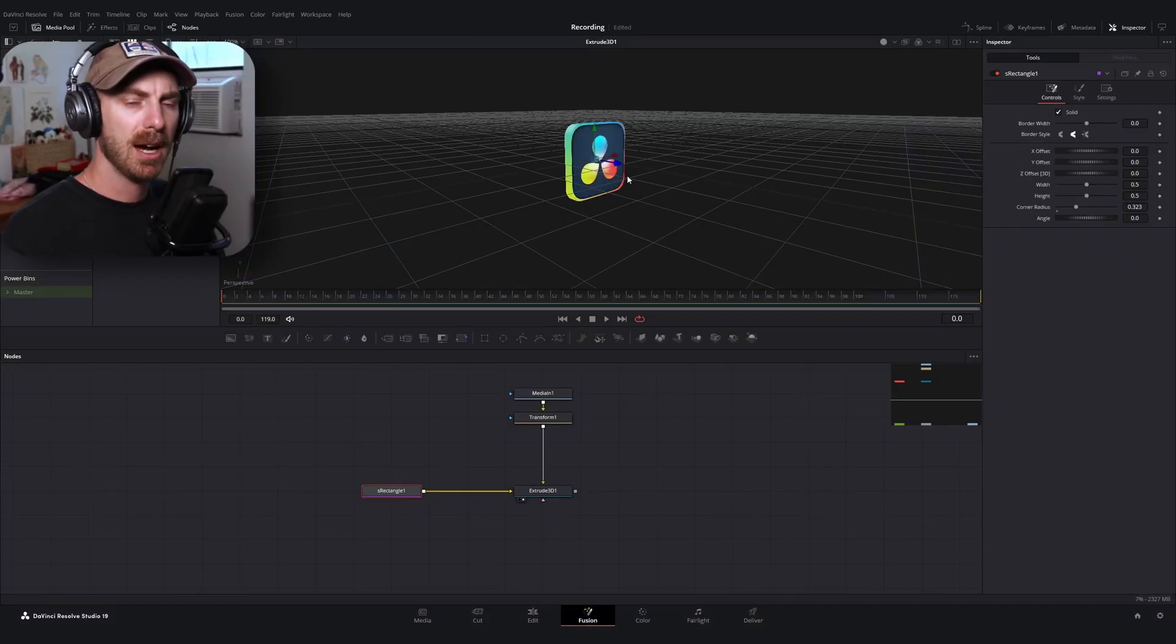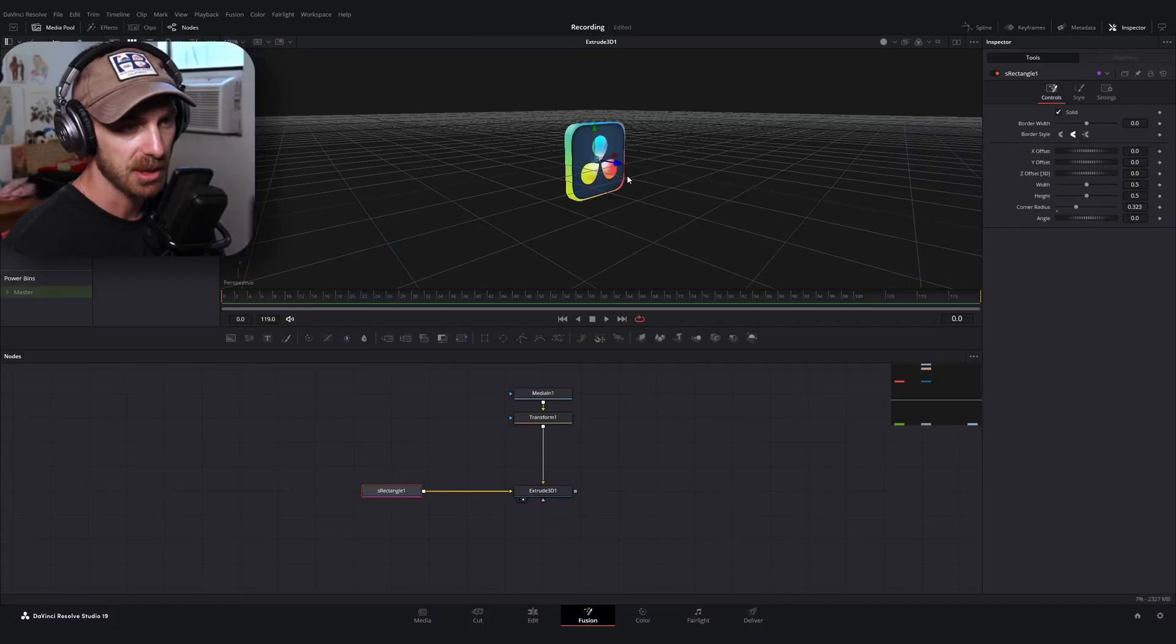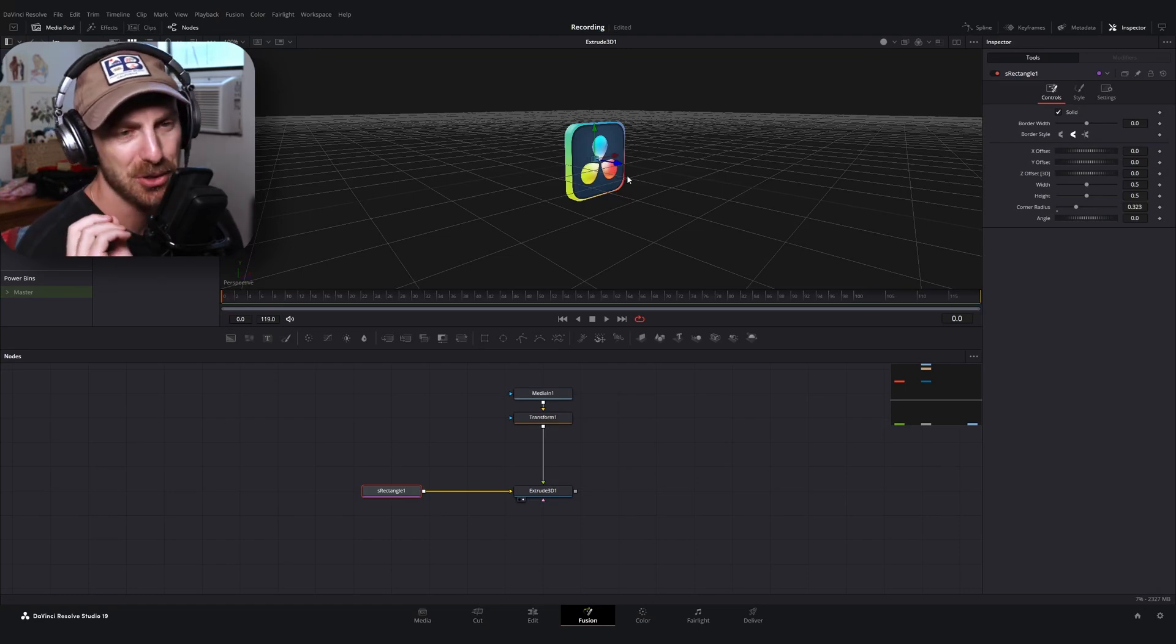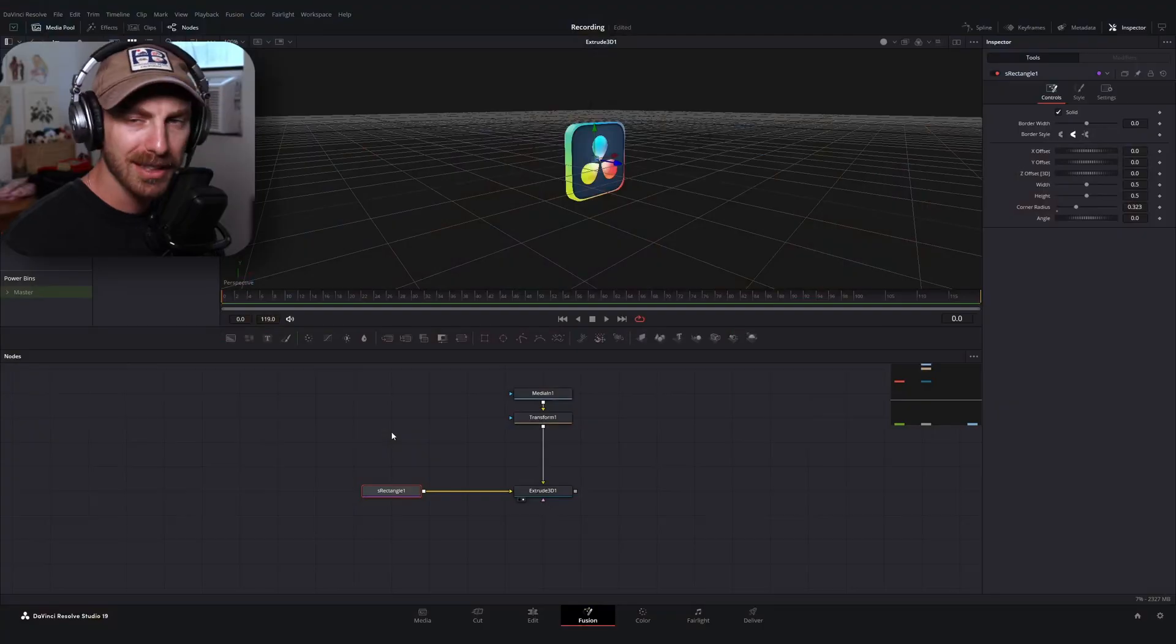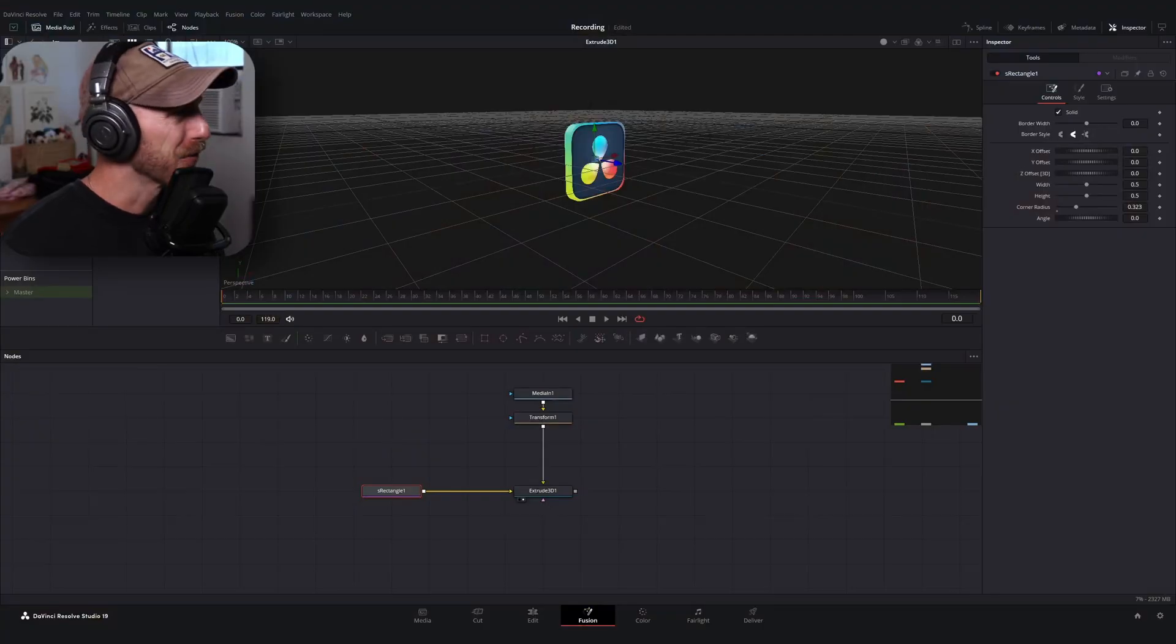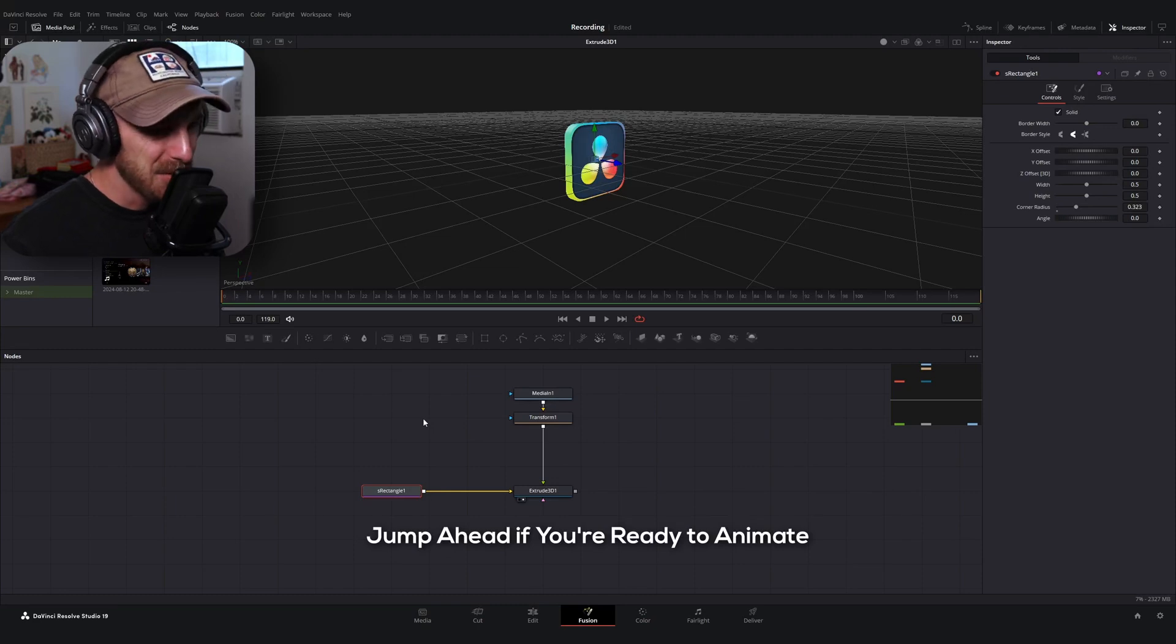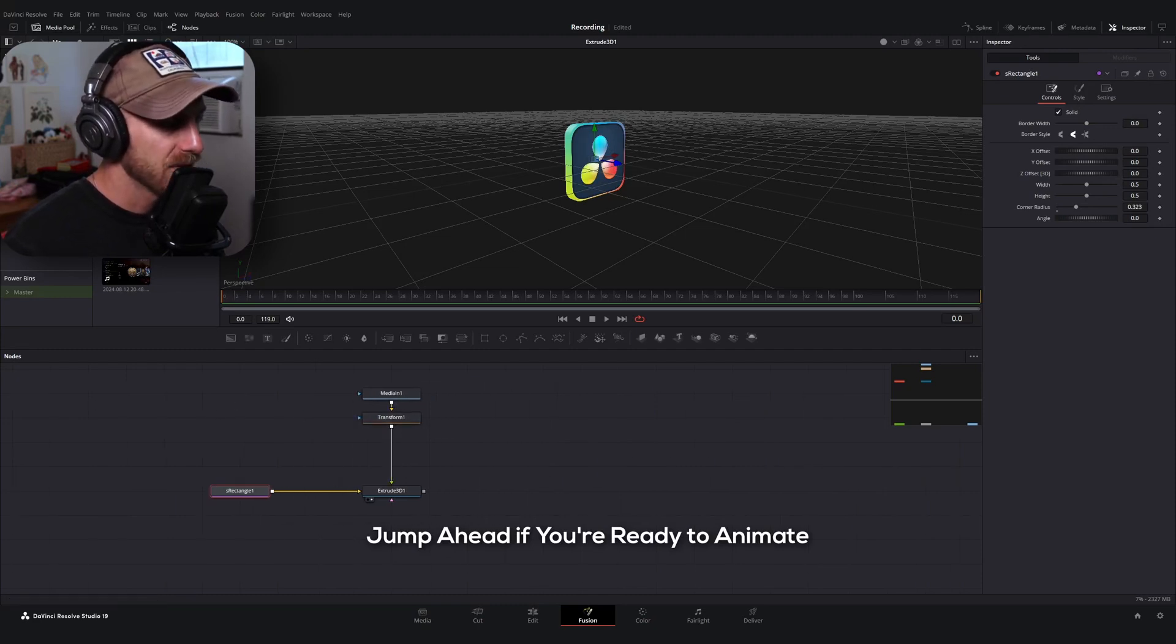So the next step for us would be to animate this and use a 3D camera. But one of the questions you probably have is, okay, Brandon, that's great for like a square or circular object, but what if our shape isn't like that? Well, life is a little bit harder for you, but we can still make the same effect happen. We'll just have to use a different combination of nodes.